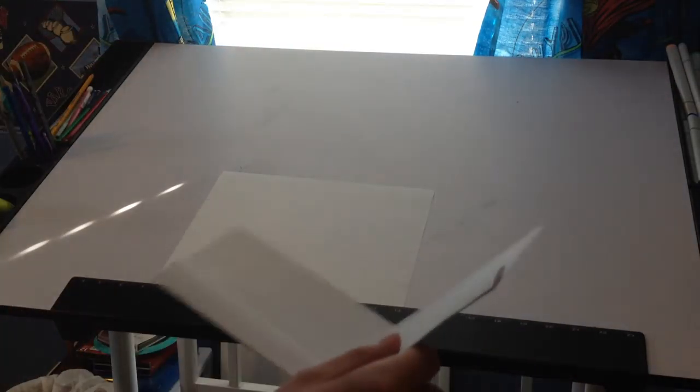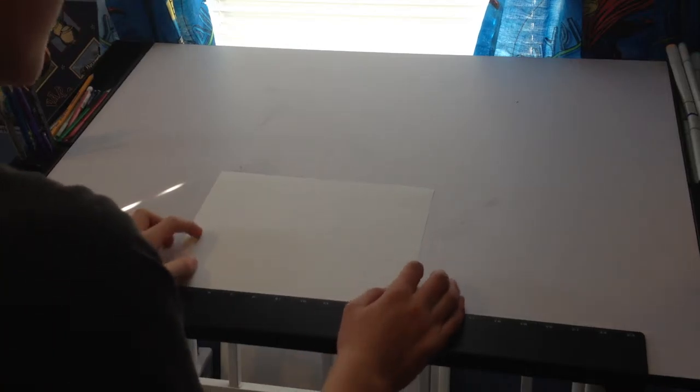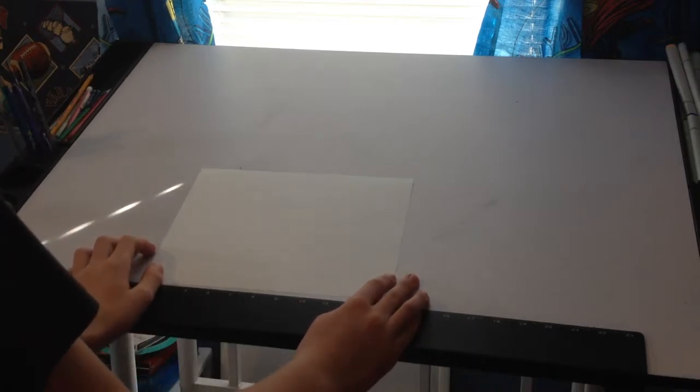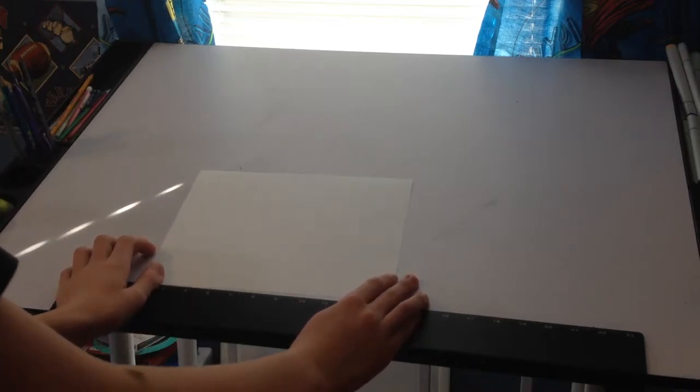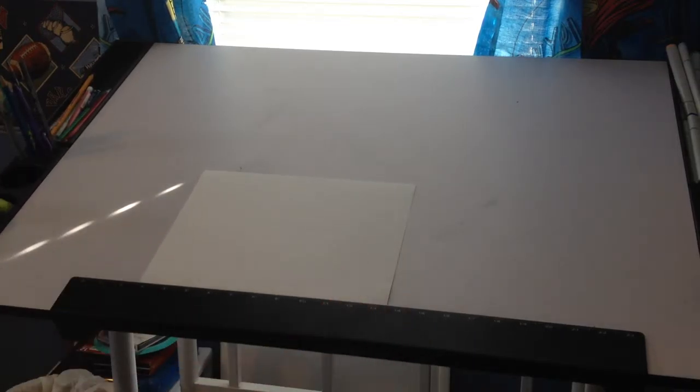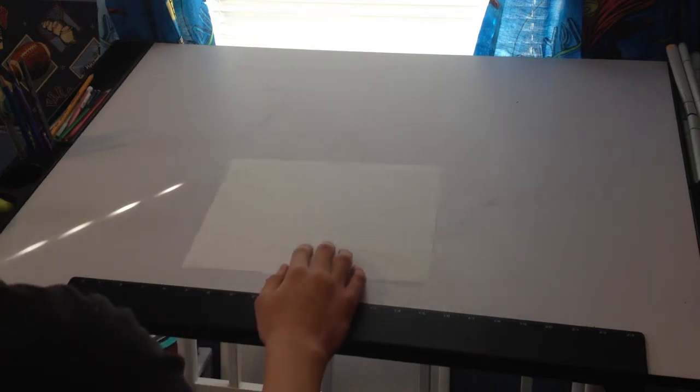We're going to learn how to make this. I already told you that. But you're going to get started off with a piece of paper that is 8.5 inches by 11 inches.